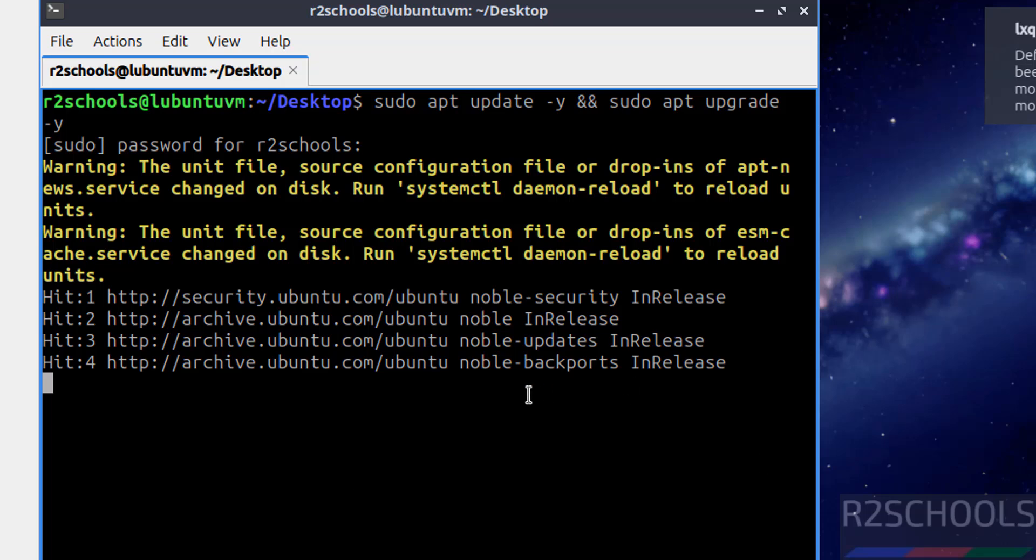In this video we have seen how to download and install Lubuntu 24.04.1 LTS on VirtualBox. For more Linux tutorials, please subscribe my channel. Thank you.